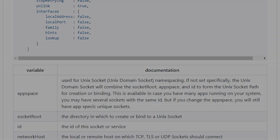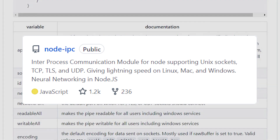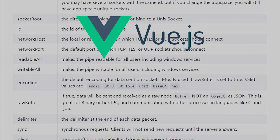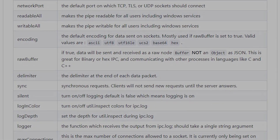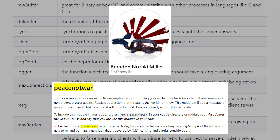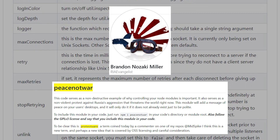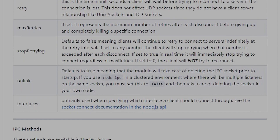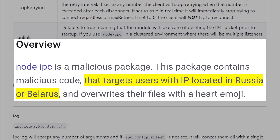These past few days have seen a wealth of controversy around the open-source community, specifically around Node IPC. Numerous popular applications such as Vue.js and Unity utilize and rely upon this program. In a recent update, the manager of this program, Brandon Nozoki Miller, purposefully added protestware against the Russians and Belarusians as a form of support for Ukraine. Said protestware would completely wipe drives by replacing all files with heart emojis, and would activate if the system was on an IP from Russia or Belarus.